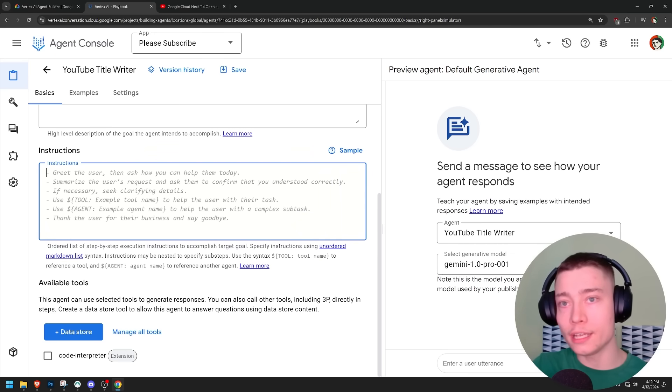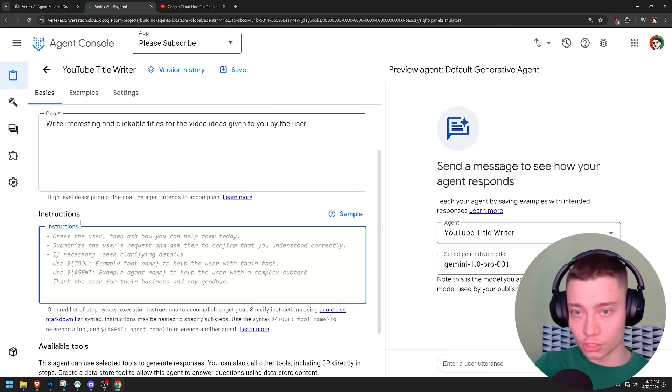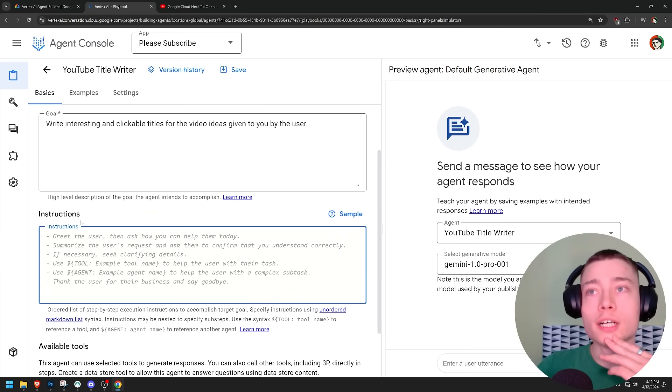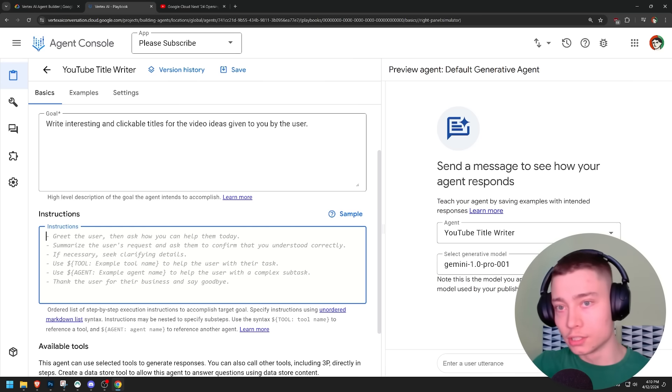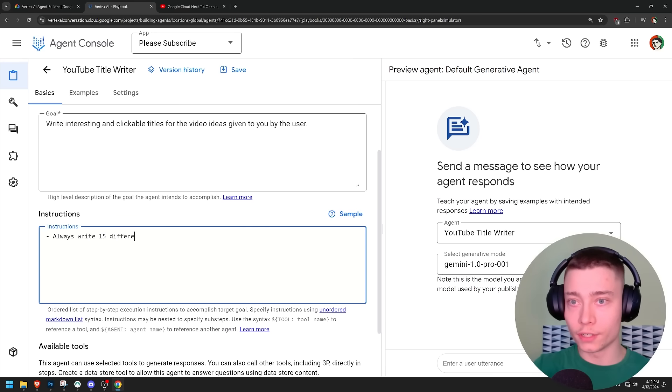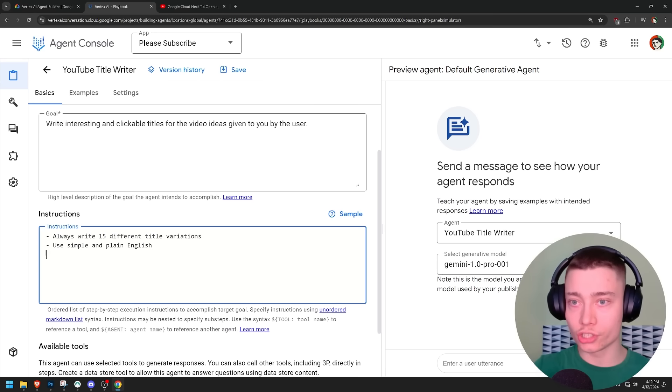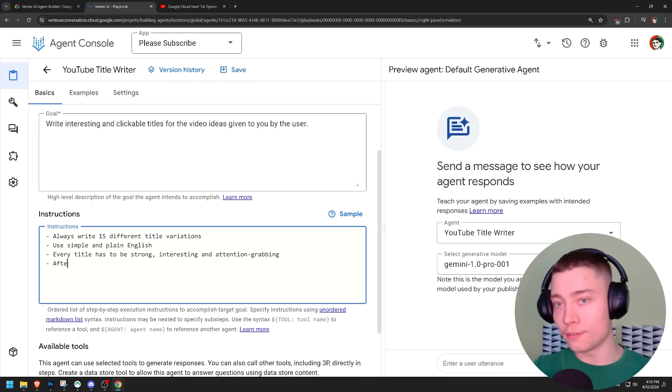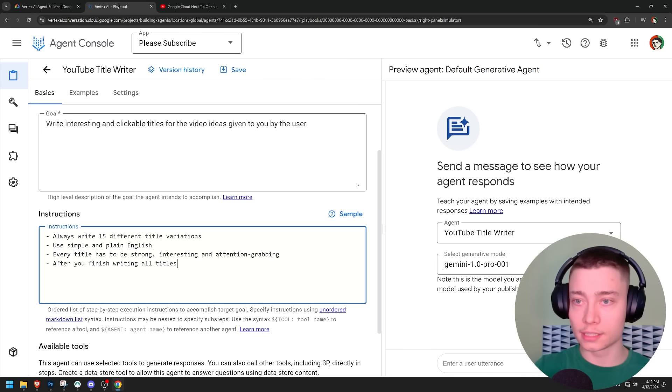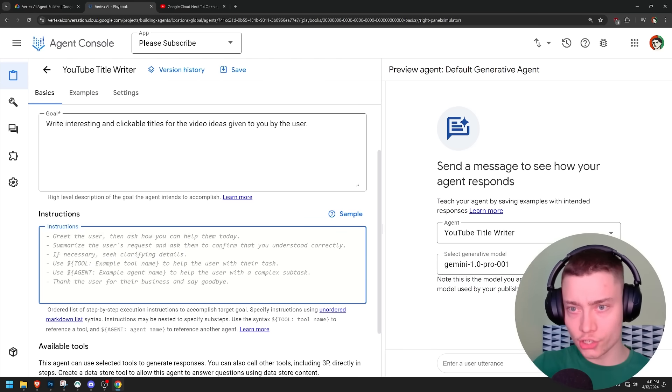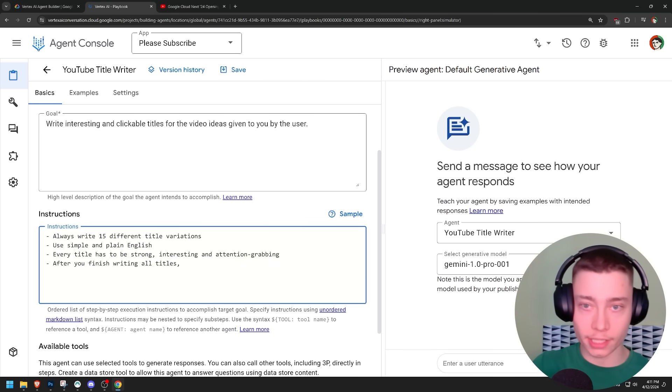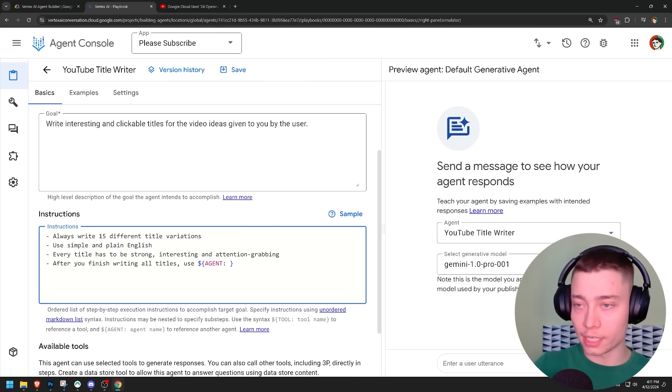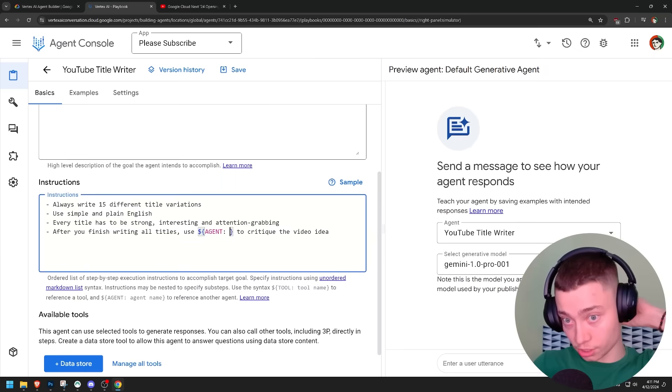This is interesting. We can give it a tool and an agent. I guess we can build multi-agent teams like this. So I'll definitely try this. So we can have someone who writes the titles and someone who analyzes the video idea. Always write 15 different title variations. Use simple and plain English. And then after you finish writing all titles, use agent to critique the video idea. And then we're going to fill this in afterwards.